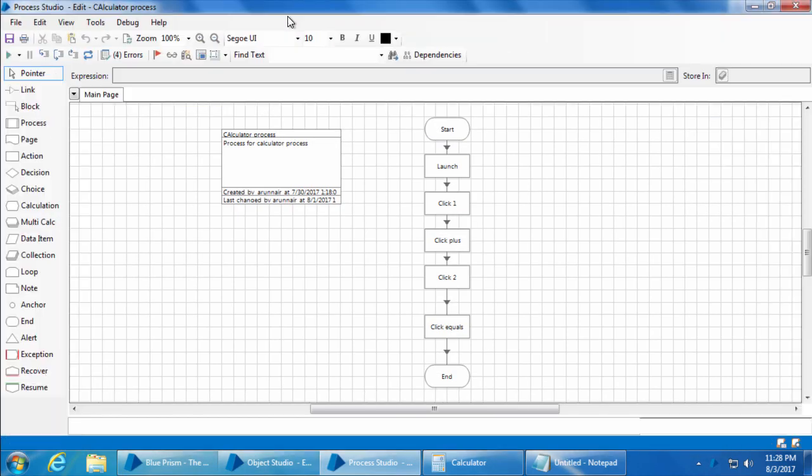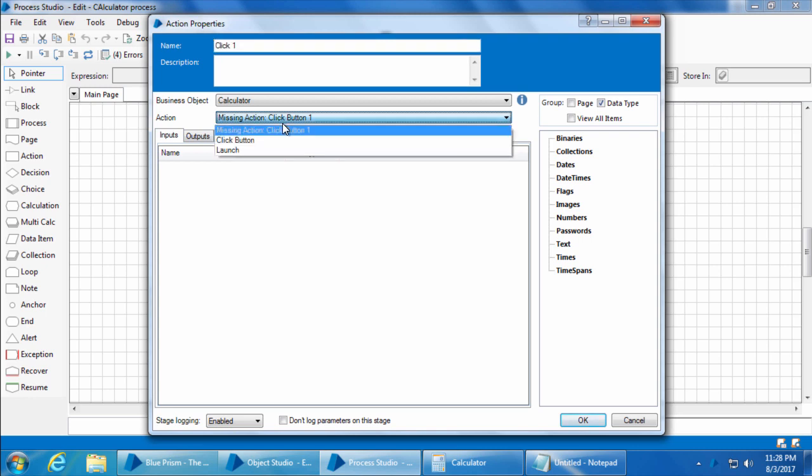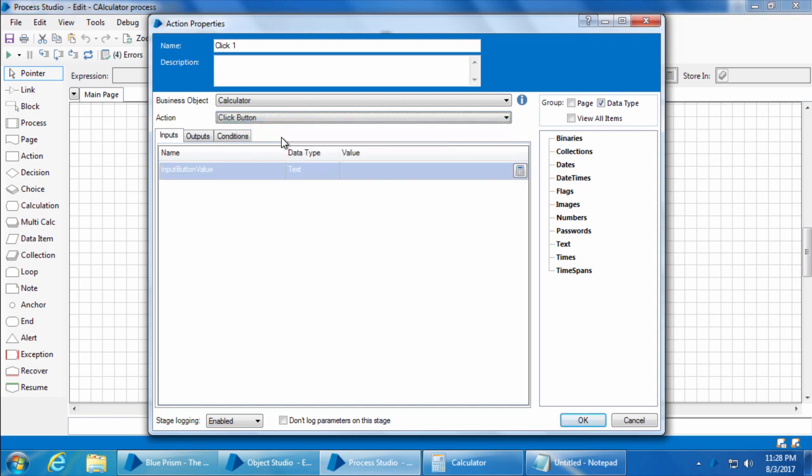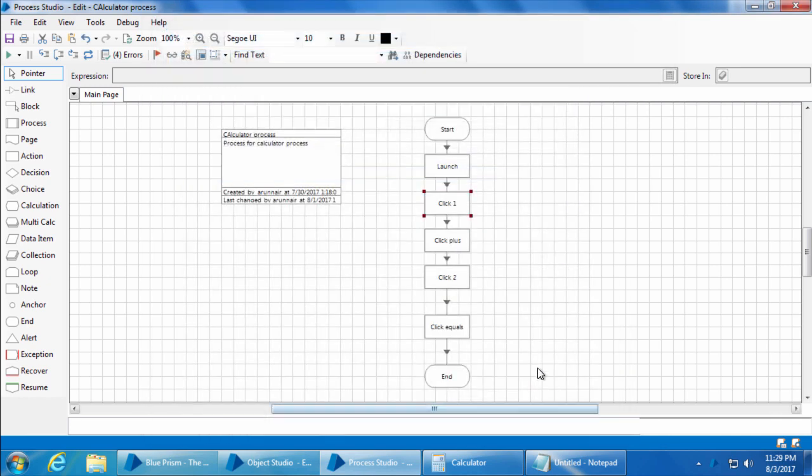And we need to change the actions for these four stages. So I'll double click the action stage click one and you can see that it says missing action click button one. Yes, it is missing because we renamed it. So if we select the action dropdown, you will see the action click button. And if I select that, it asks for the input input button value. So I'll mention the value one in double quotes because this is a text data type and I'll click OK. Similarly I will update the rest of the three actions.